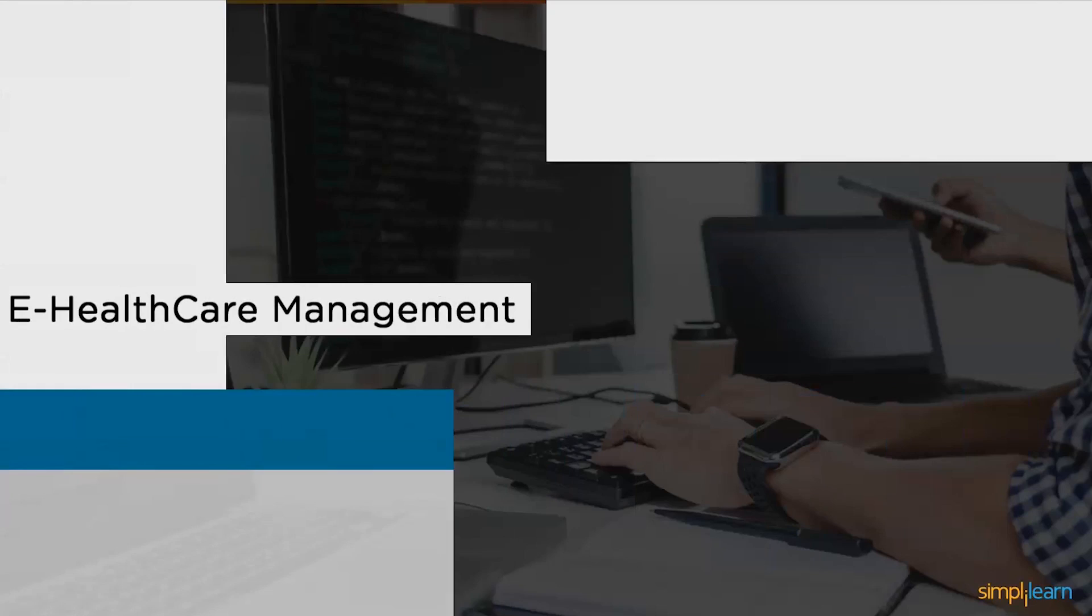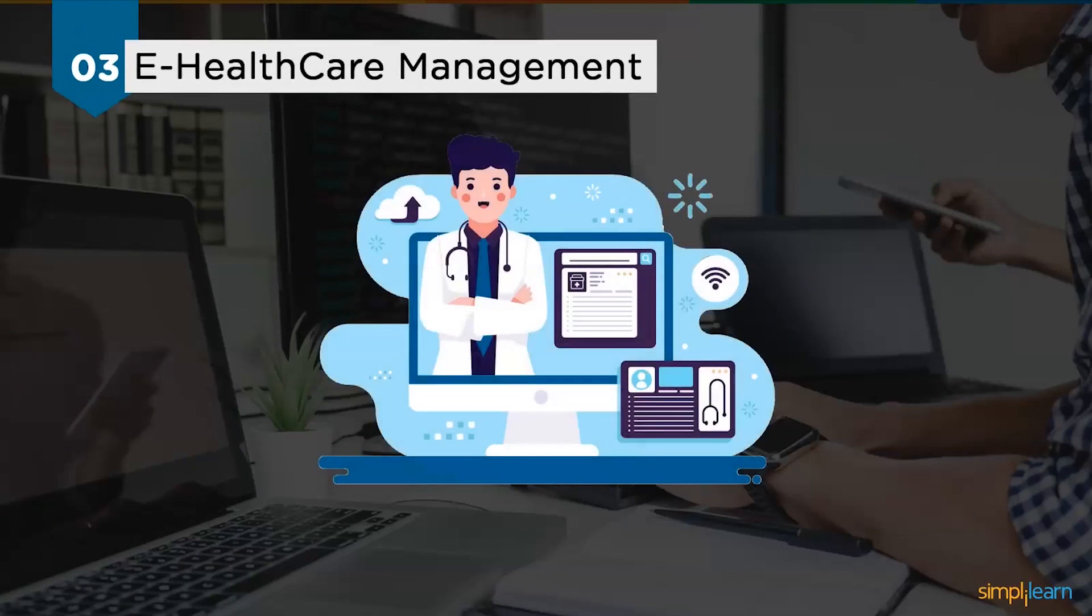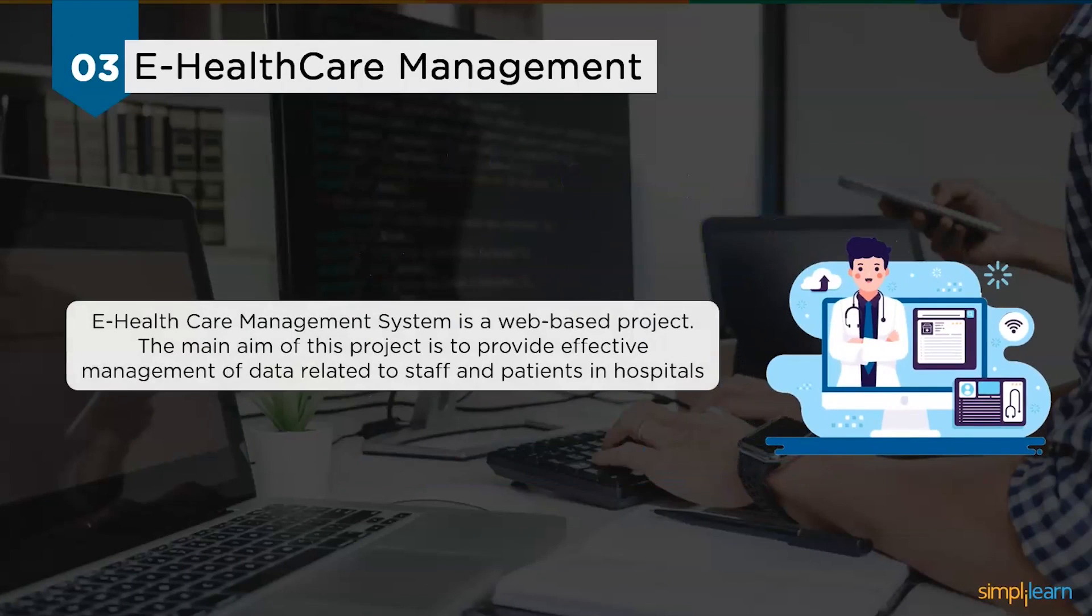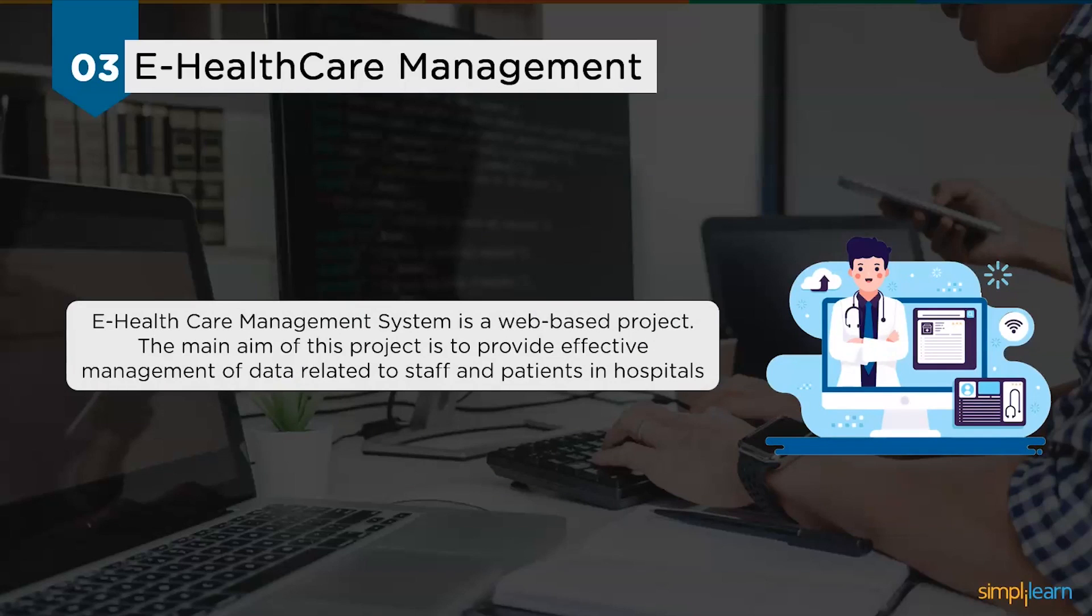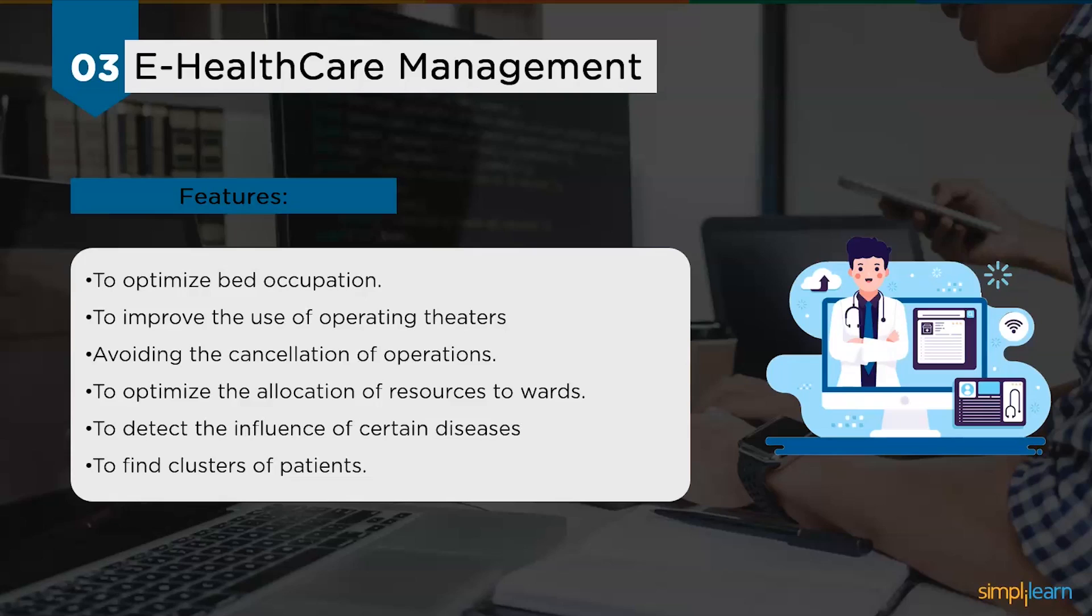Following the online voting system, we have the online healthcare management named Corporate Medicare Management. This e-healthcare management system is a web-based project developed in Java. The main aim is to provide effective management of data related to staff and patients in hospitals or clinics. The features offered should optimize bed occupation, improve the use of operation theaters avoiding cancellation of operations, know how emergencies affect hospital departments or services including cancellation of operations.